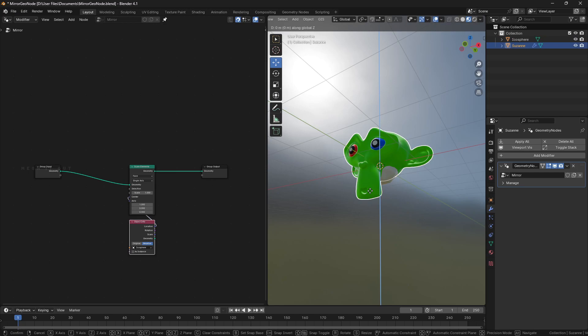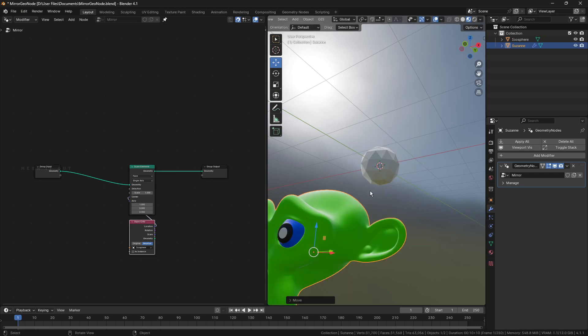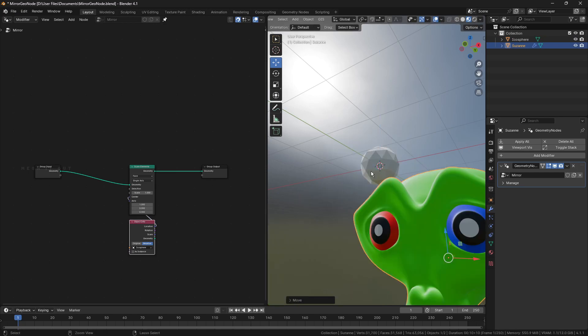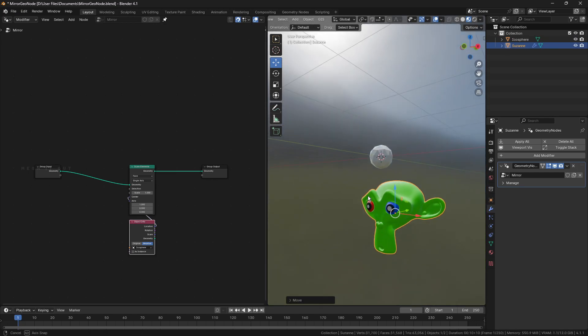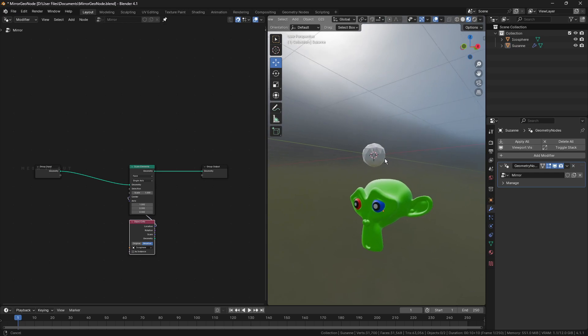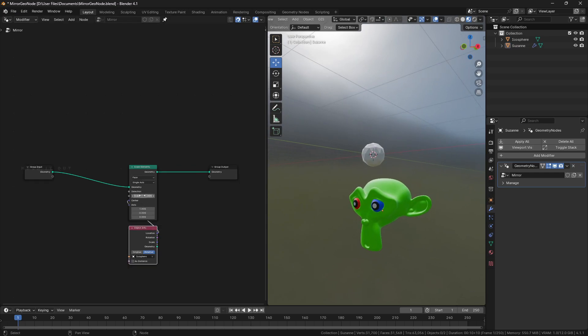Switch object position from original to relative. This makes the center point of scaling to the mirror object's position. Set scale value to minus 1.